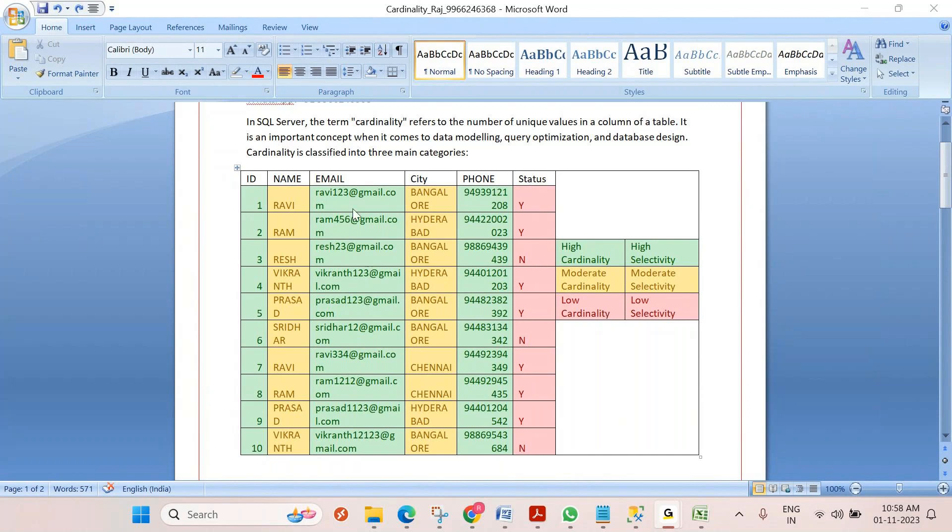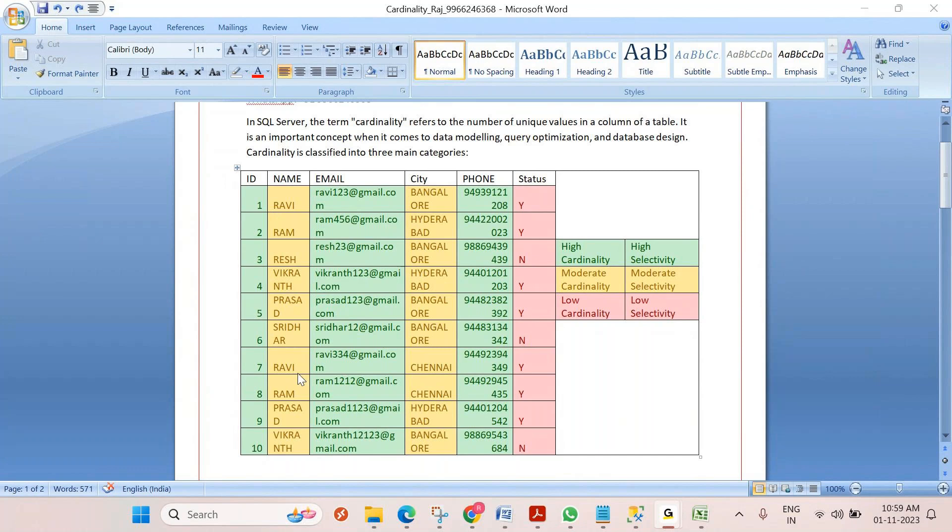If you see other columns like city, phone number, city and name - for example Ravi has one unique email ID, but there is another person Ravi also. This Ravi and this Ravi are not the same, they're very different. Even names, some of the rows are duplicates. Even city also has mostly duplicate rows.